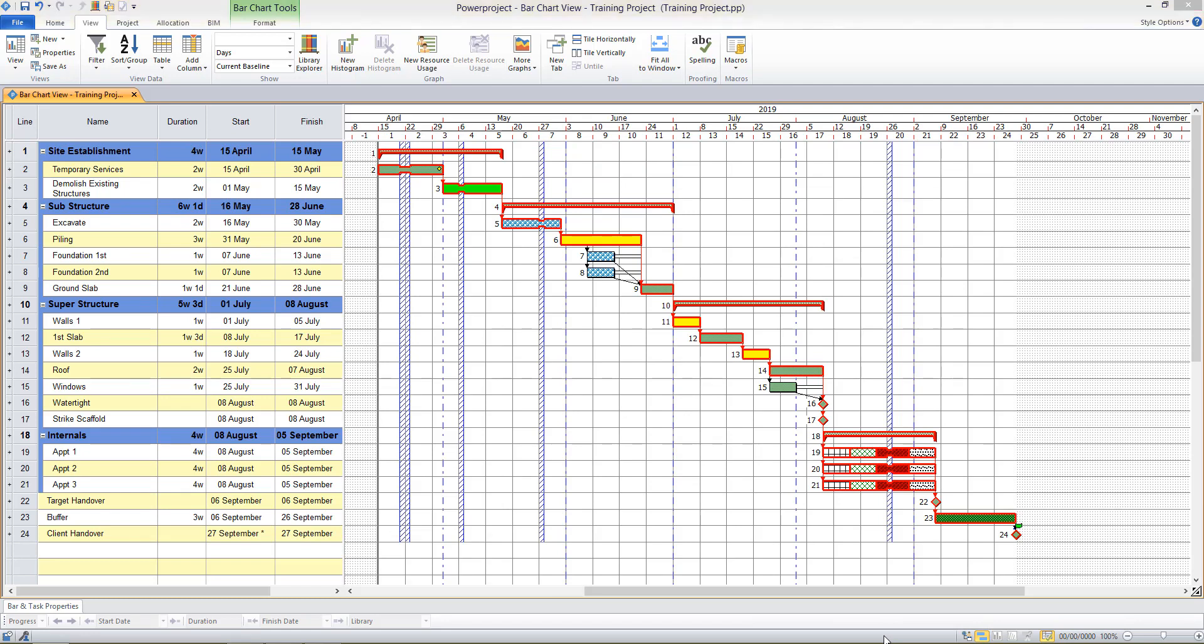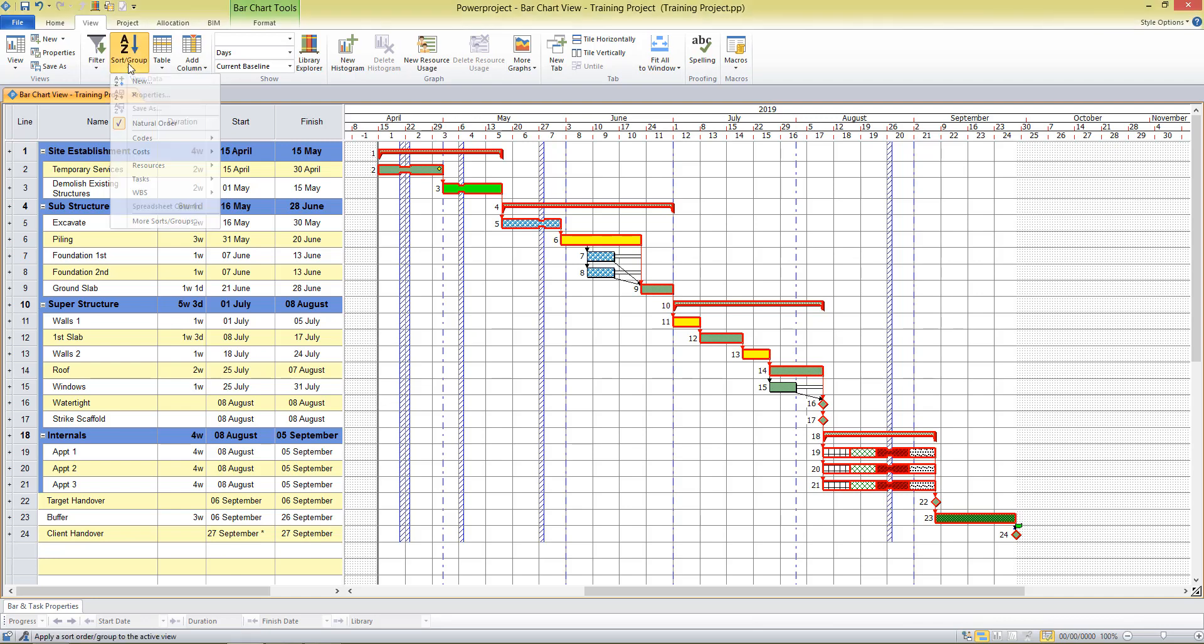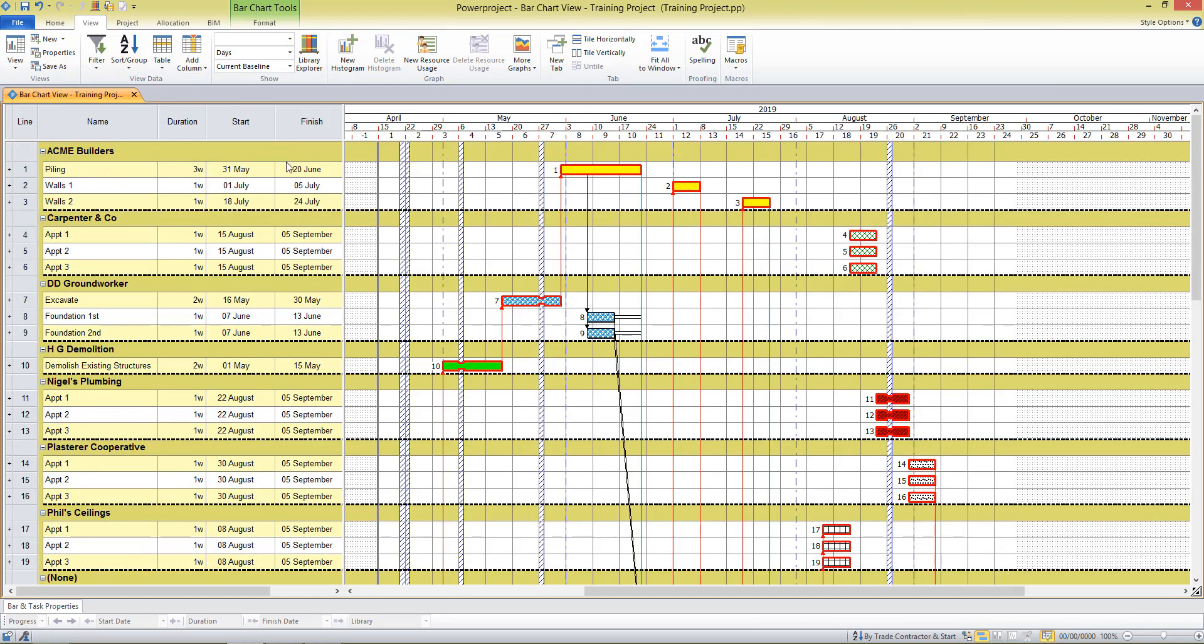Another useful way to report your project information is to sort or group. So whereas a filter shows specific items from your project, a sort or group will group or reorder it in a specific way. Keeping with the contractor example, this sort will allow me to see each contractor by start date, and you see it separated it into each group and the activities that they are doing in my schedule.